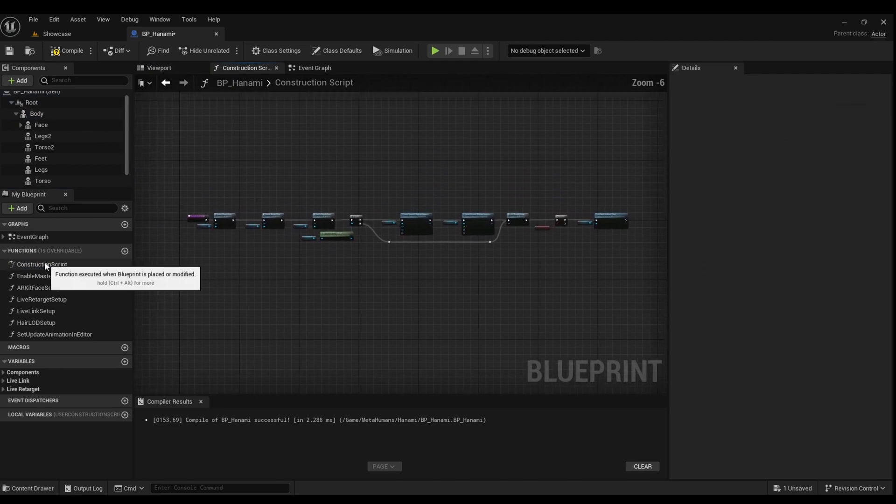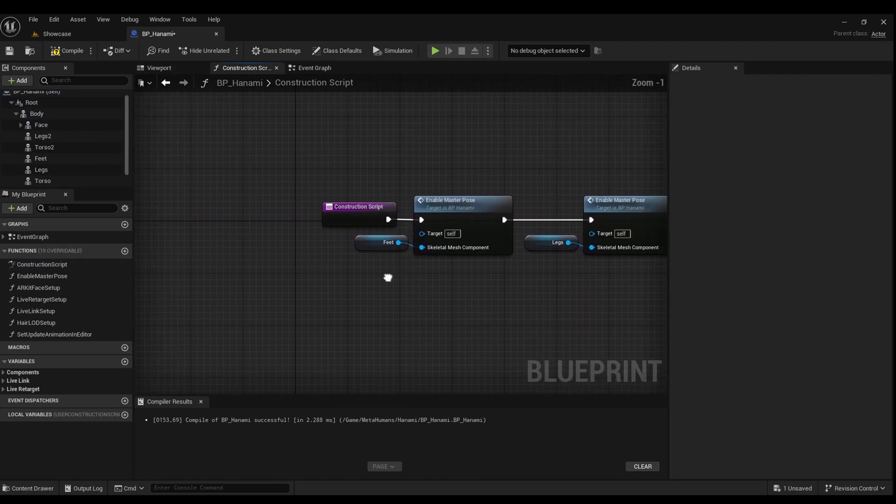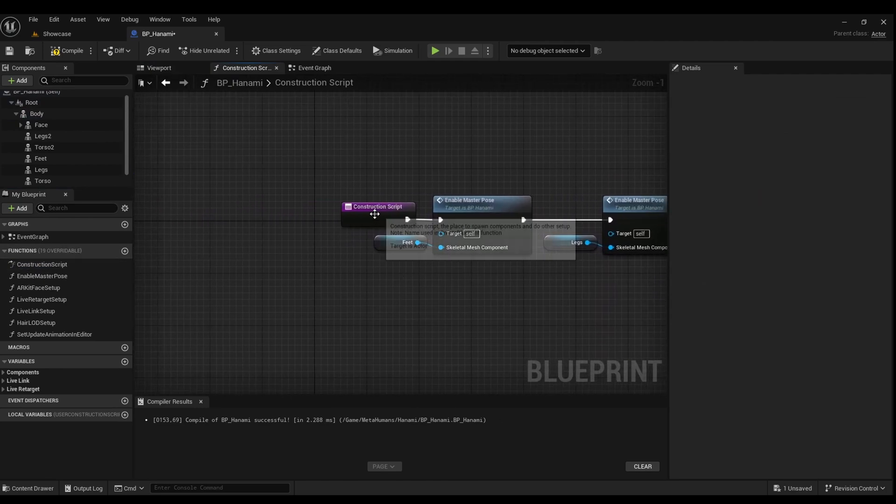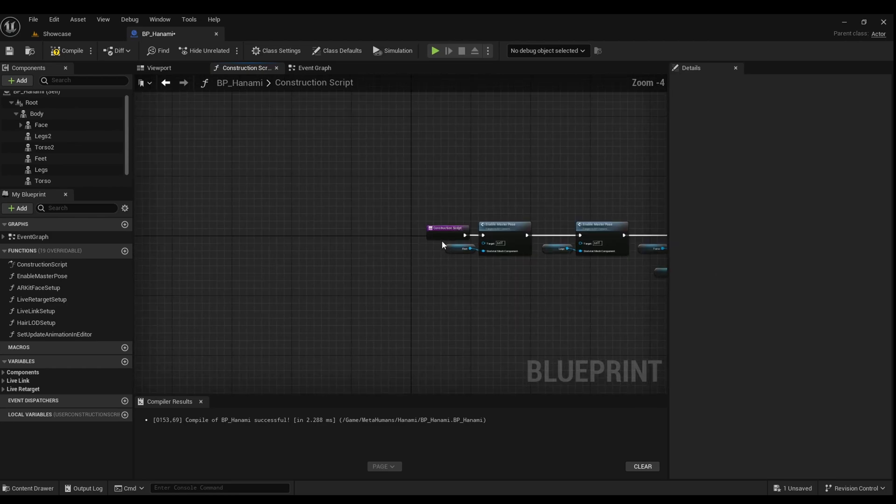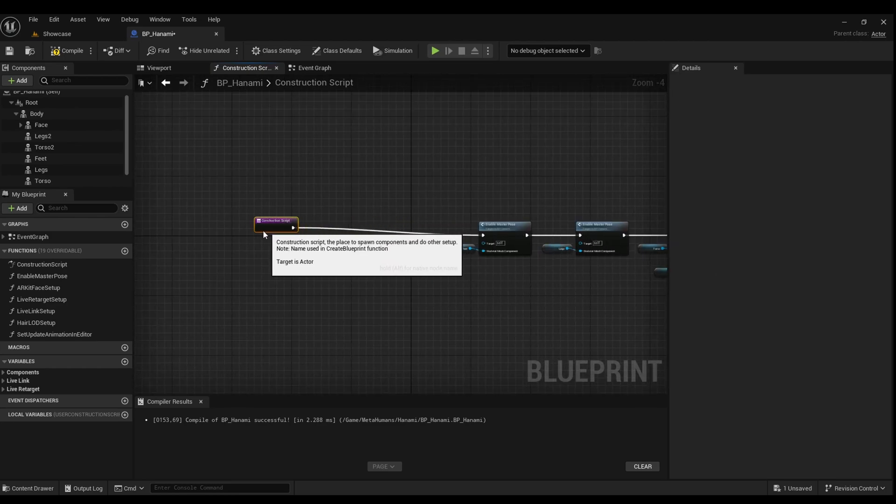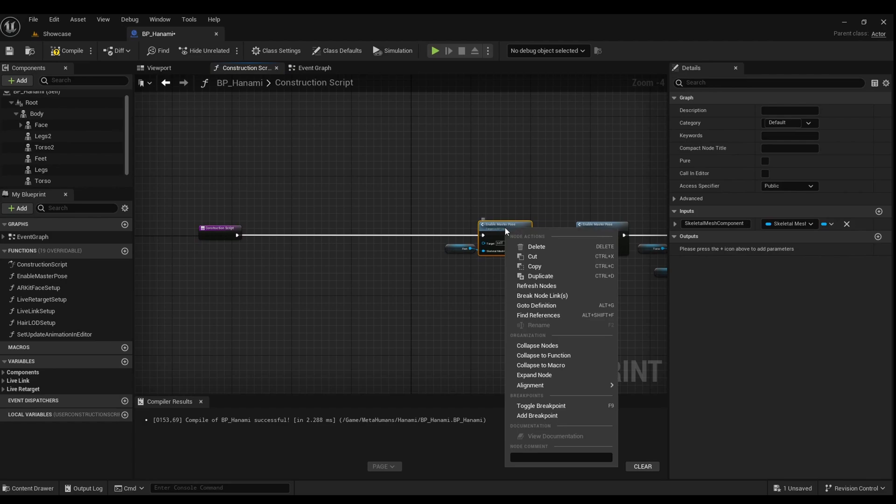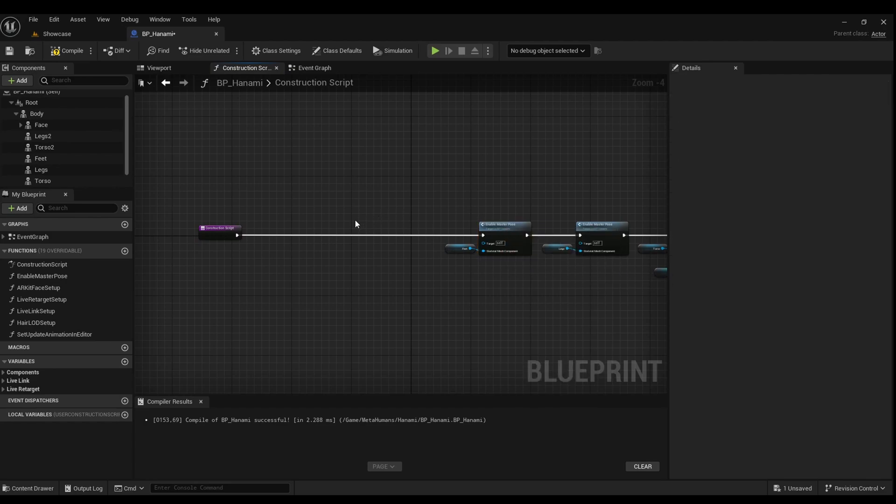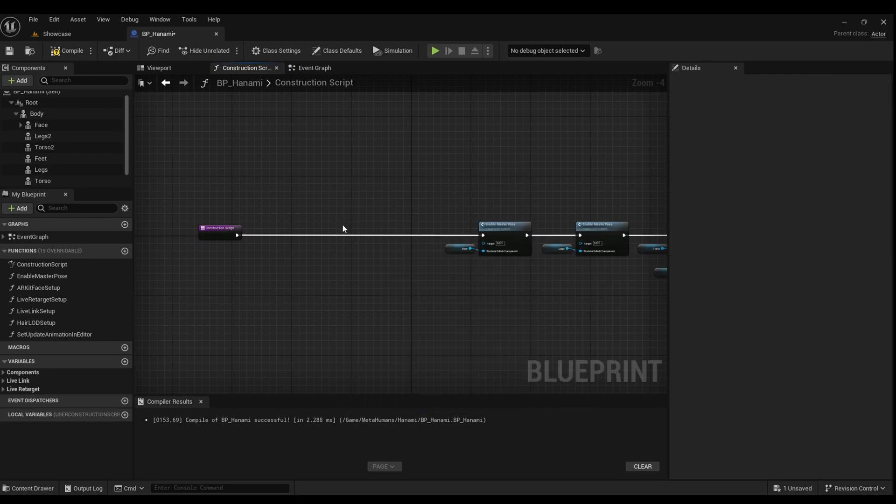Now to make these slots come to life, drag them into the blueprint. Copy the enable master pose node and paste it behind.